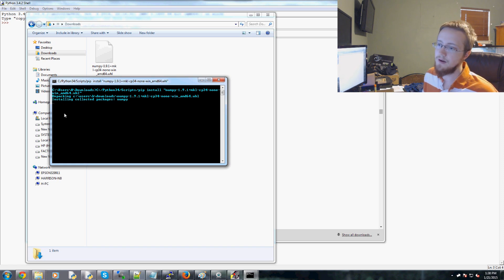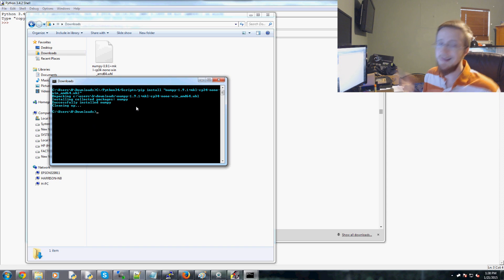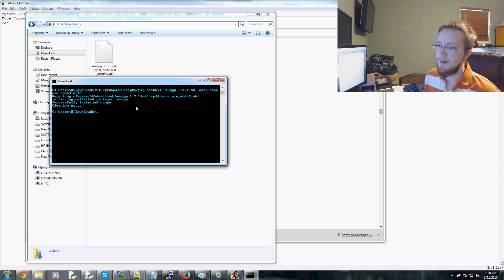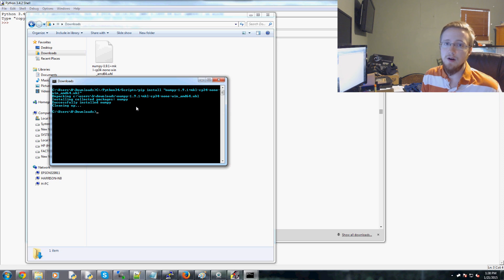And then now this is going to download and install NumPy for me. And that's it. Simple as that with wheel files. Now that's basically it with pip install.